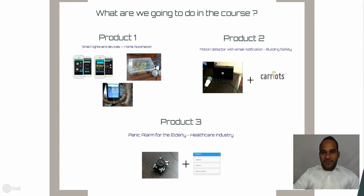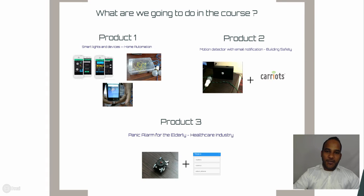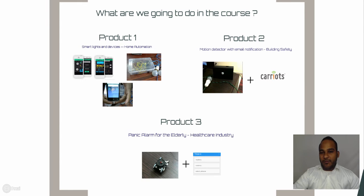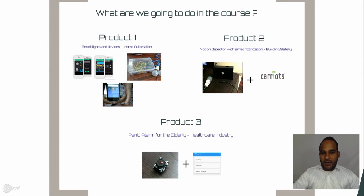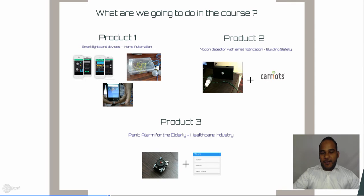In this course we are going to build three products from different industries. The first product is smart lights and devices, giving the capability to control devices over the internet using Wi-Fi from a mobile application. Product two is a motion detector with the capability to send an email over Wi-Fi to the user. Product three is a panic alarm for elders — during an emergency they can touch one button and call for help immediately.